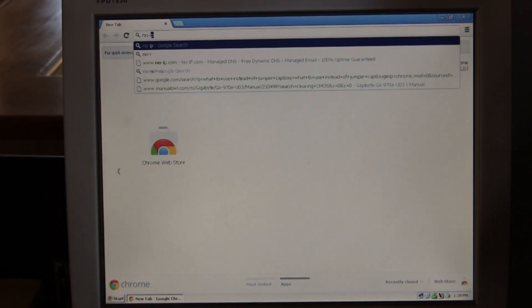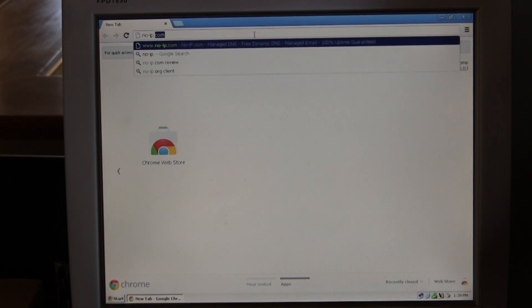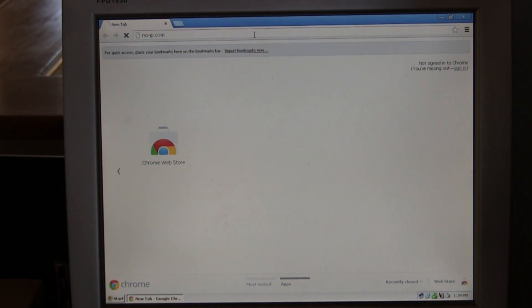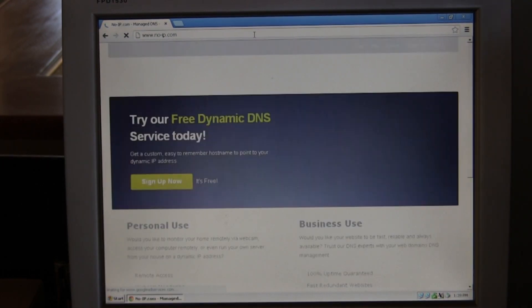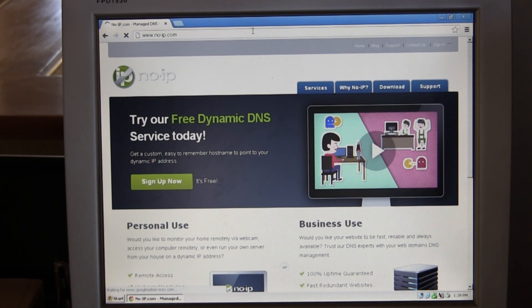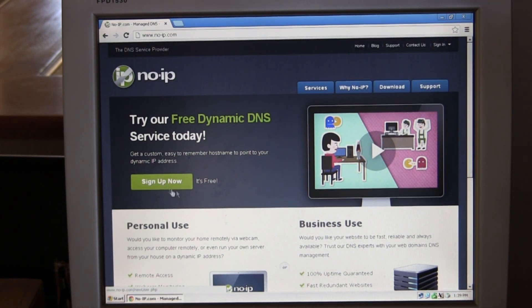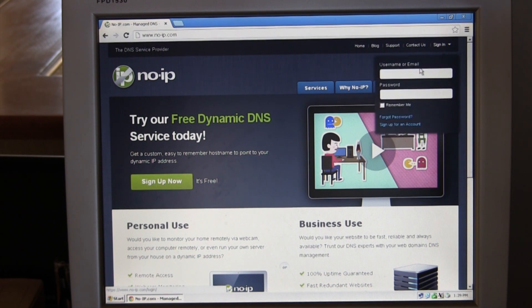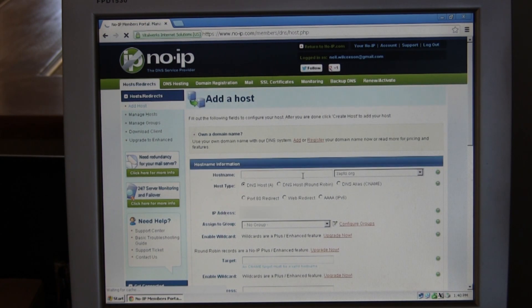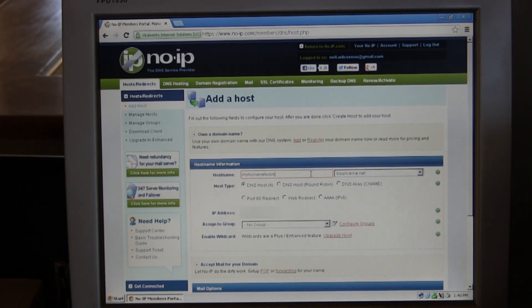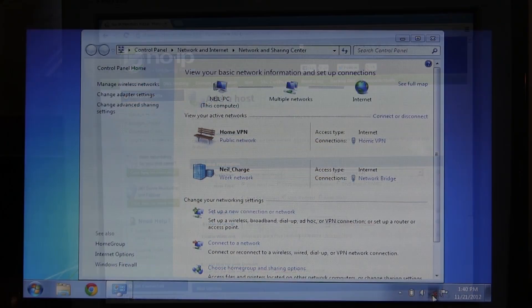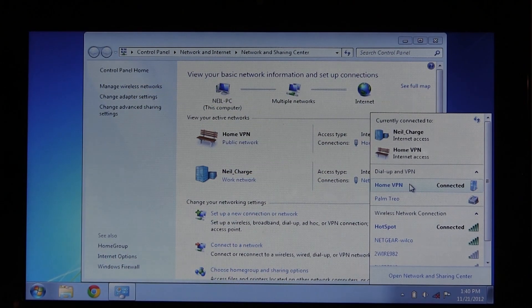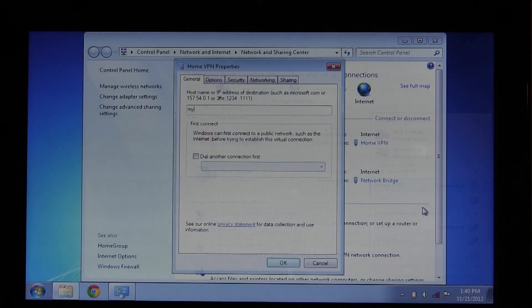Now that it's working, go back to your server and visit a website called No-IP. This gives your IP address an actual web address. Since the service is free, it won't be at a top-level domain, but you can pay extra for that. Create an account and add a host. The default settings should work and your IP address will be automatically filled in. Choose your web address, and once set up, you can change it on your other computer as well.